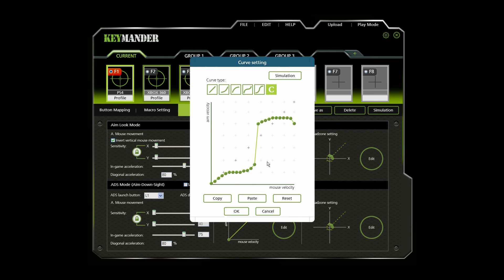The curve settings also have a copy-paste feature, where you can copy your adjustments and paste them in another profile. Simply click copy, go to another profile, open the curve settings for that profile, and then click paste.